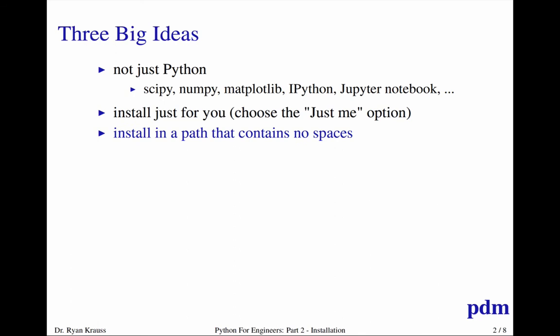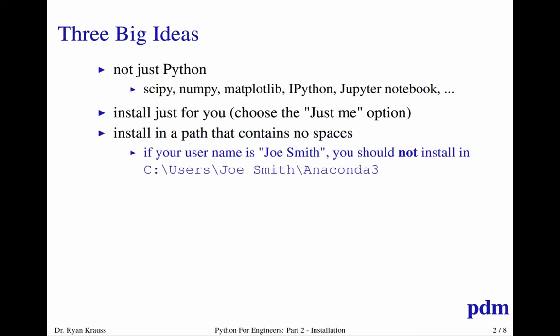And I want to be clear that you want to install this into a path that contains no spaces. The installer will actually warn you anyways if there's a space in your path. But what I mean by that is if you choose the Just Me option and your username was Joe Smith, you probably have a Windows home directory that's C:\Users\Joe space Smith, and Python's not a super big fan of that.